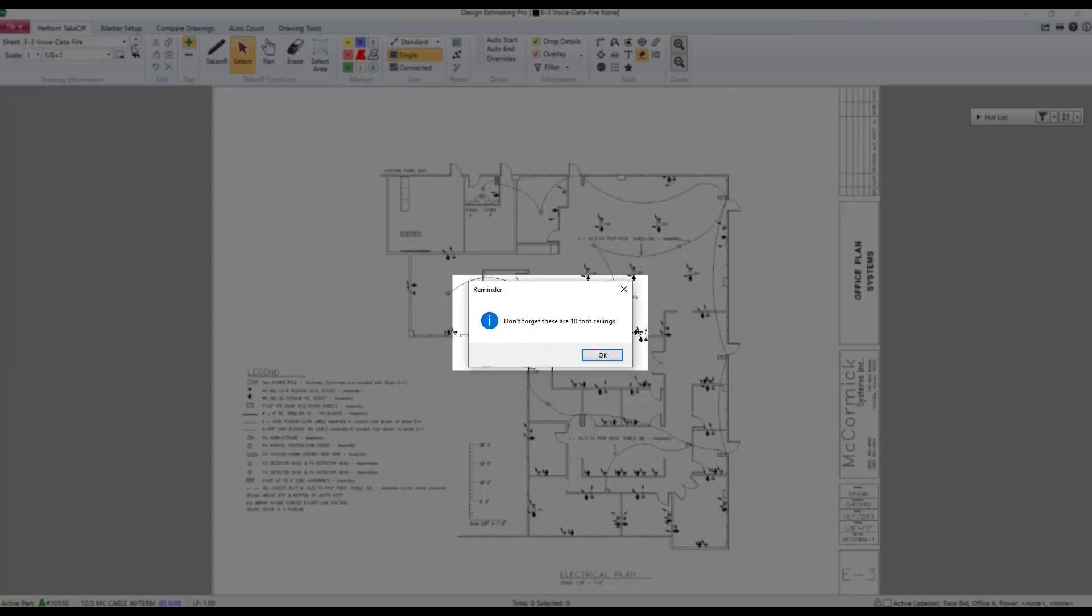I not only see the drawing, but I see that reminder message. I'm going to hear a tone. I'm going to see the pop up. I have to click OK before I can move on and start my takeoff. This is a great tool for communicating important pieces of information that are going to require attention when you're doing your takeoff.